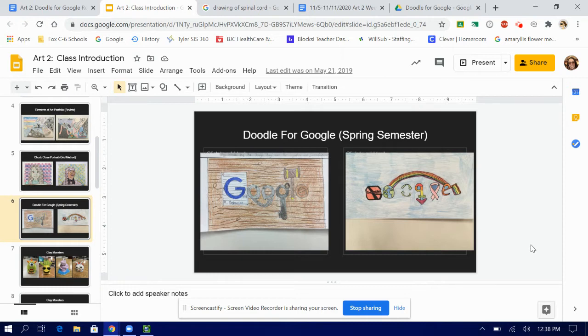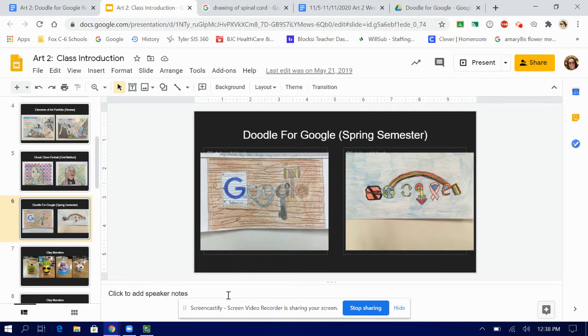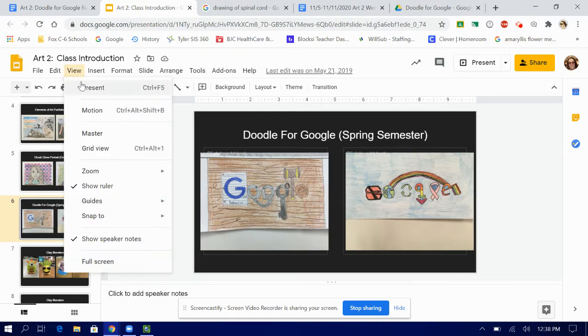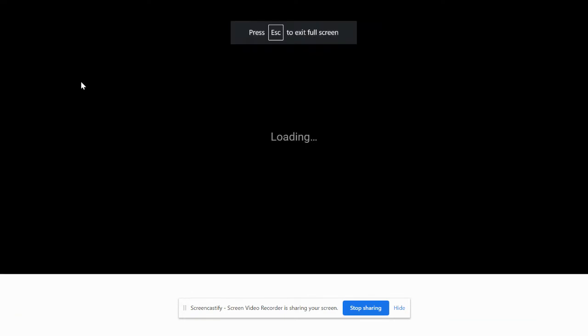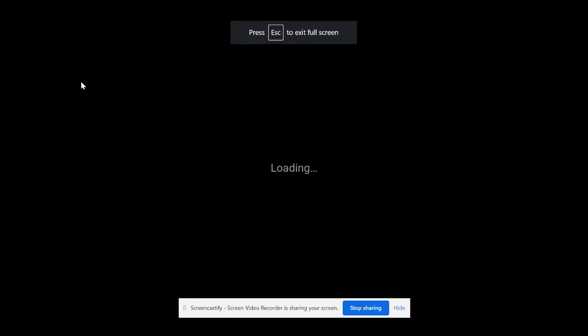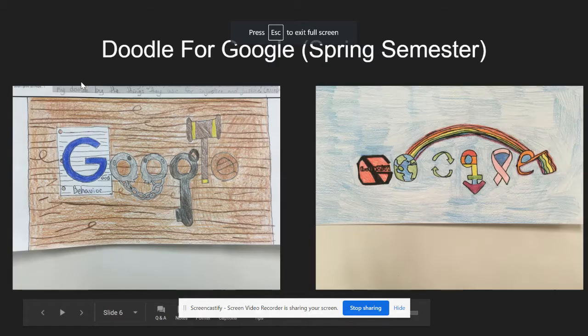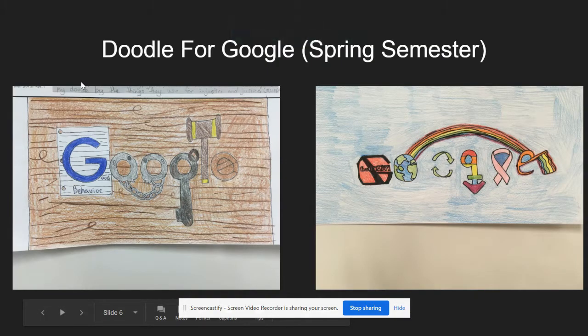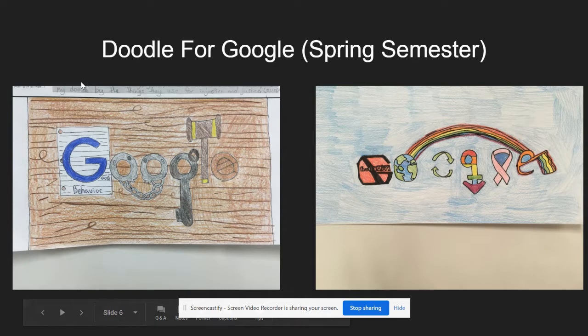So I have pulled up on the screen two examples that people did in the past and I can't remember what year honestly this was. Let me get you a little bit of a closer look at this. So the one on the left and the one on the right were done very well.